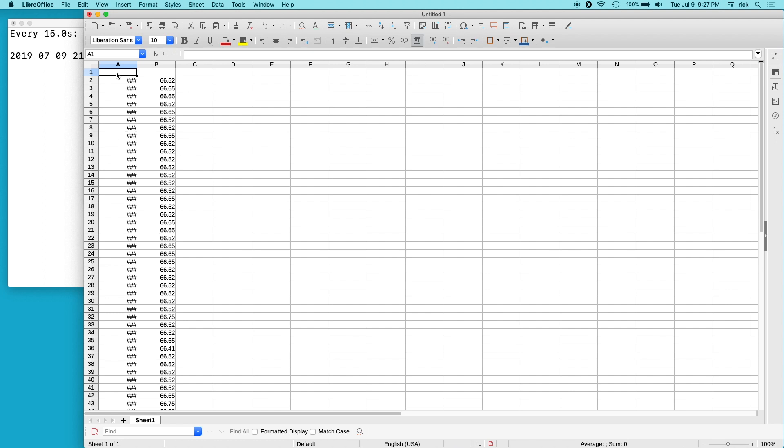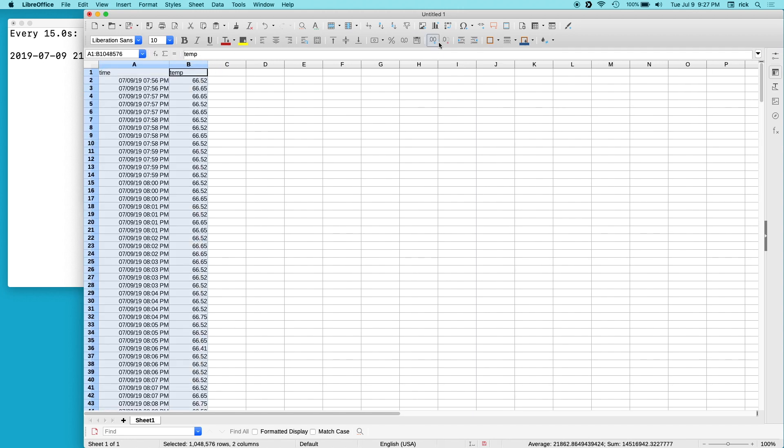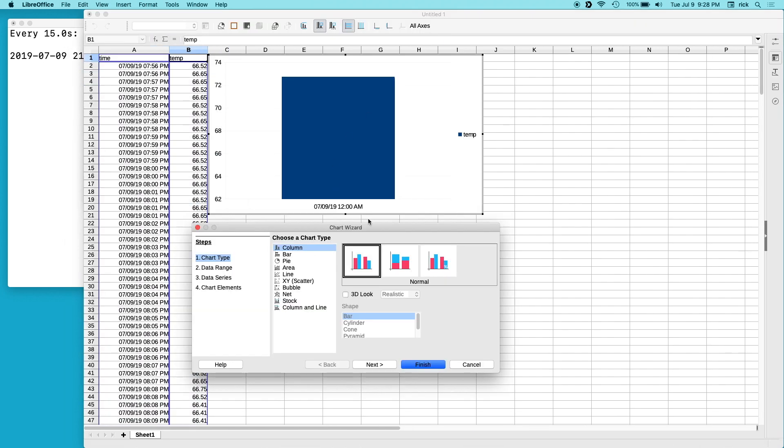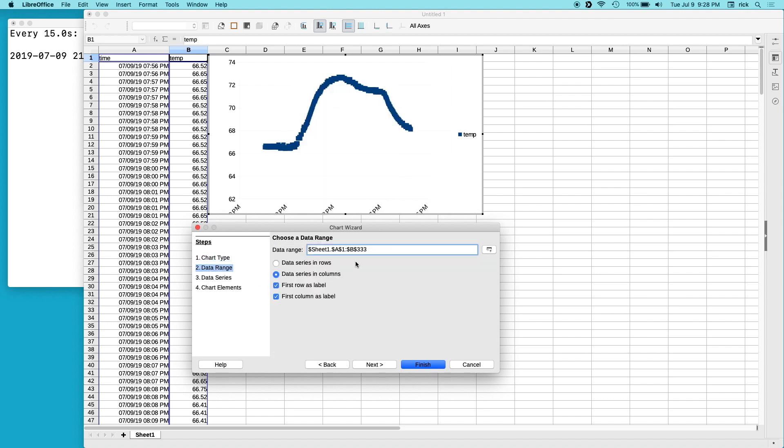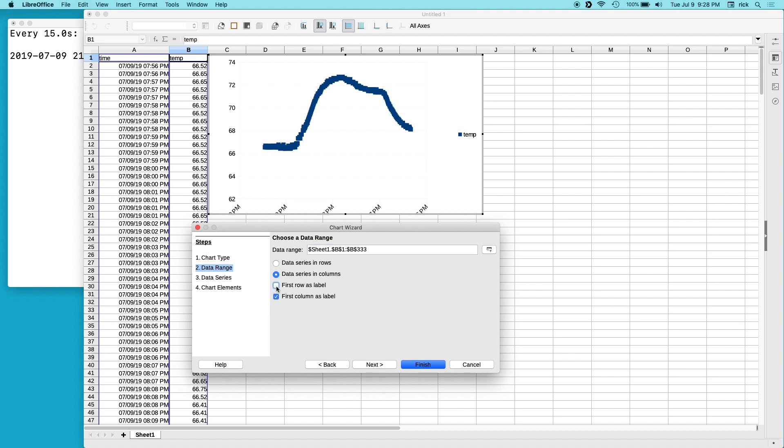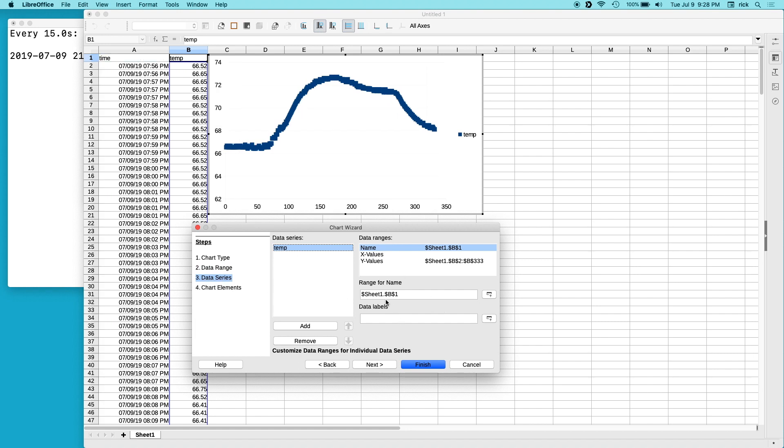I'll add columns here for time and temp. Click the chart. I'll do an XY scatter plot. The range of values I want is just in B. And the first row is a label.